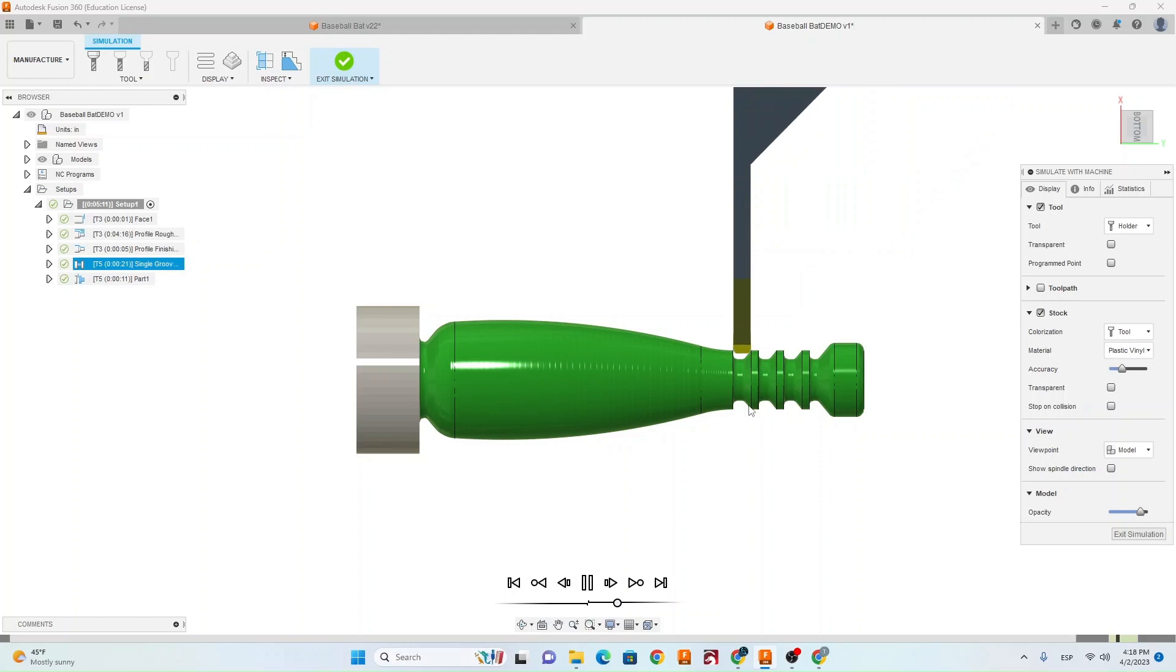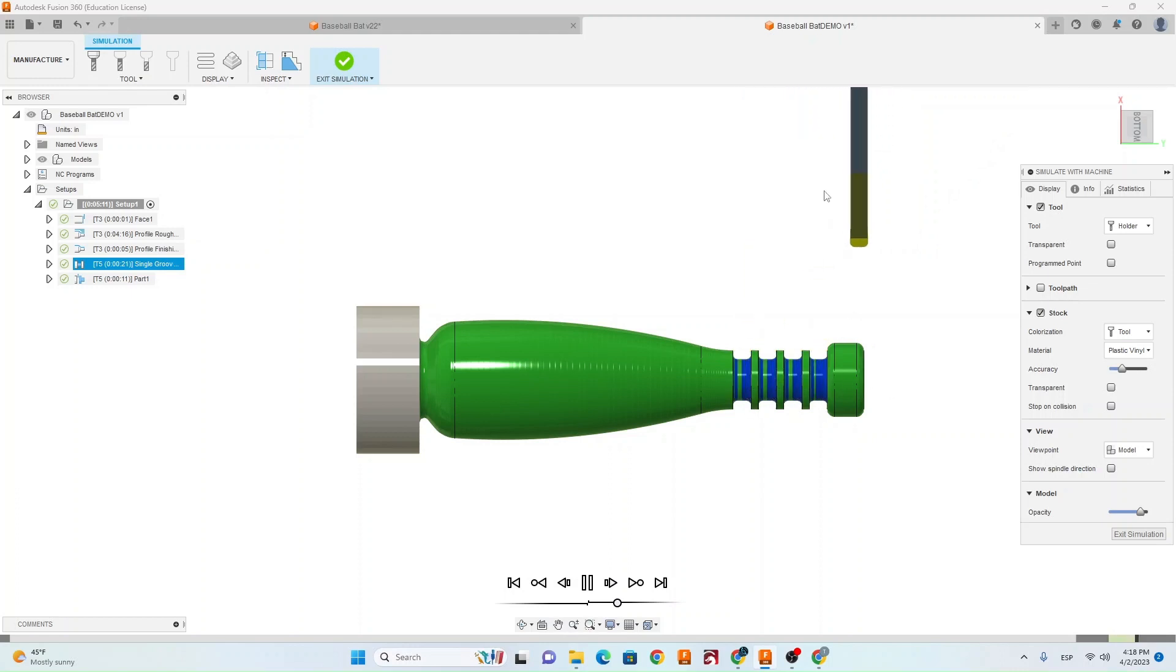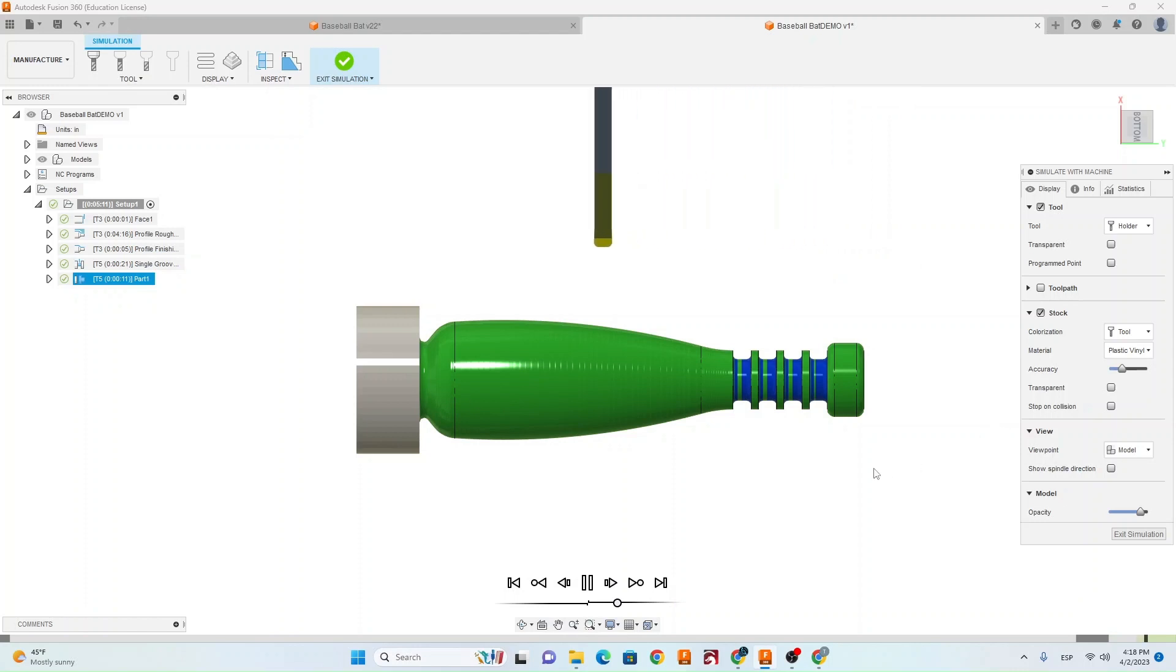So right here, it's going to do all four of those grooves, and then it's going to come in and part off our piece.